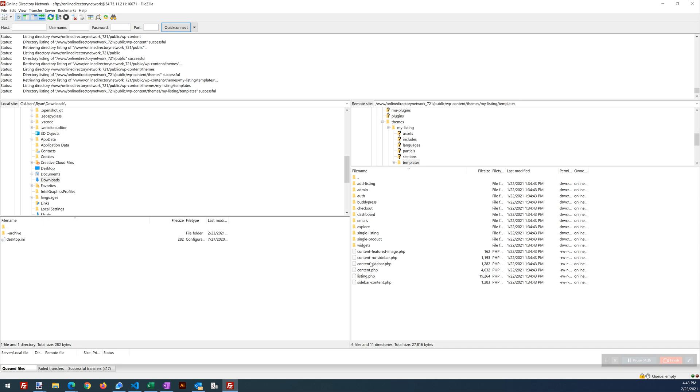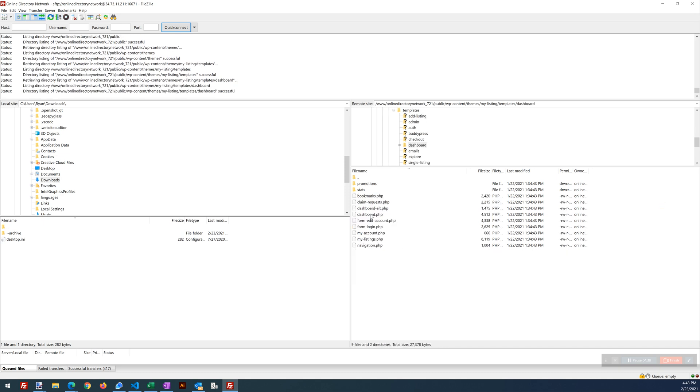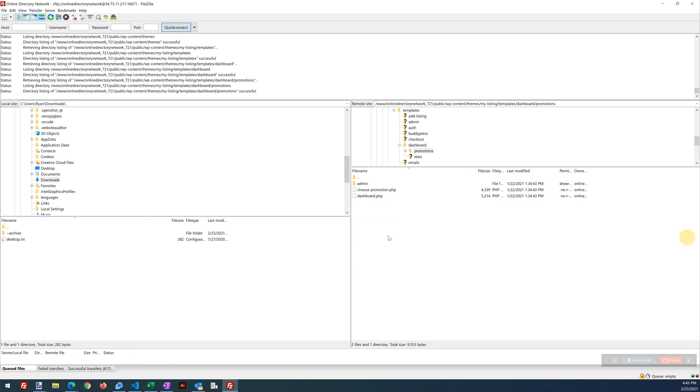Templates, and see if I can remember, dashboard, promotions, and this is the file right here. This is the one we want to edit.